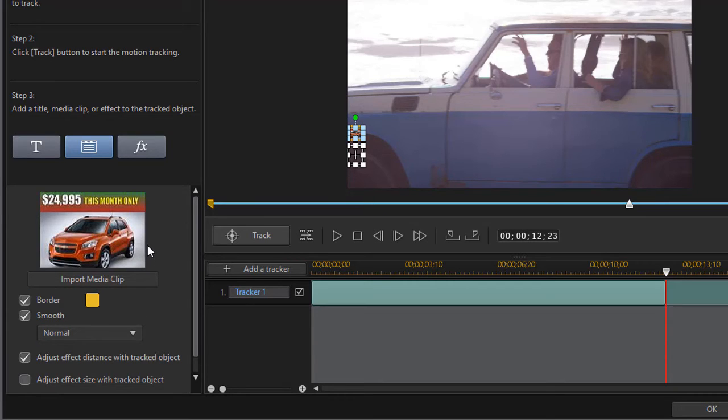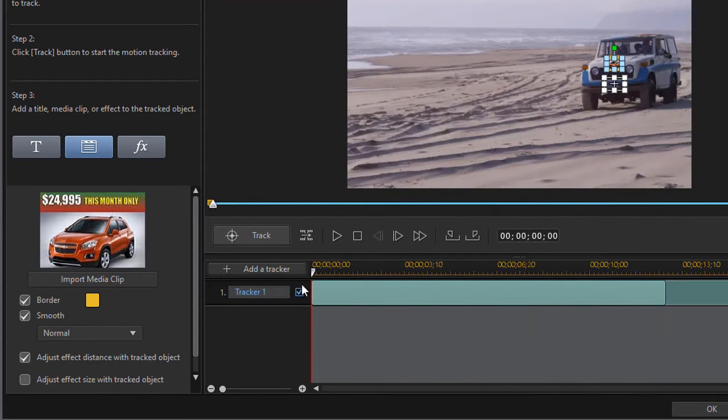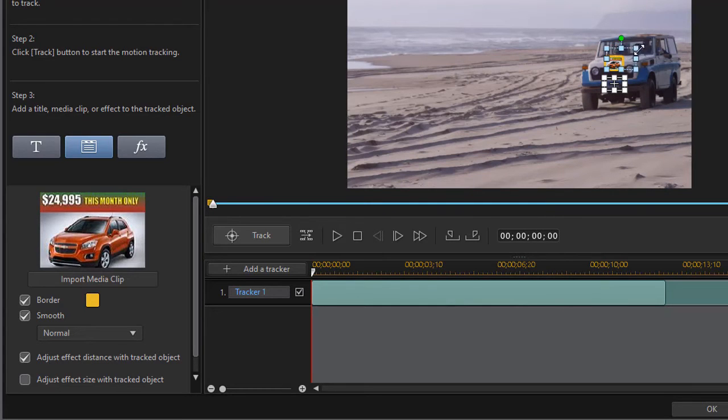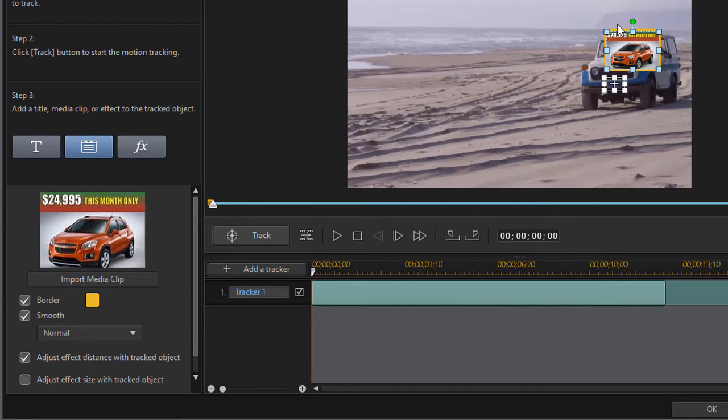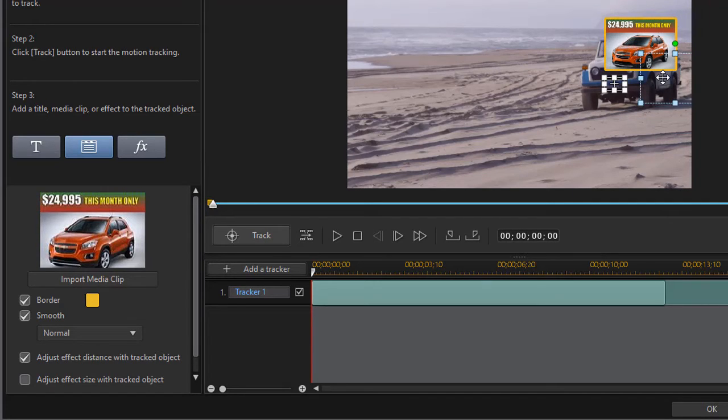I'm going to move the playhead back to the beginning and the image is too small to be very useful here, so I'm going to make it bigger. We're going to advertise this other vehicle you might like instead of the one we see here.